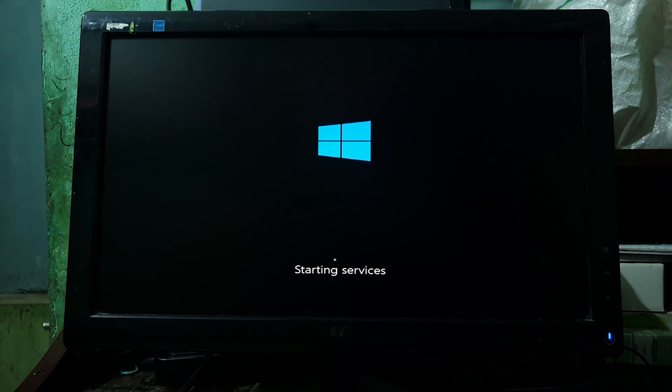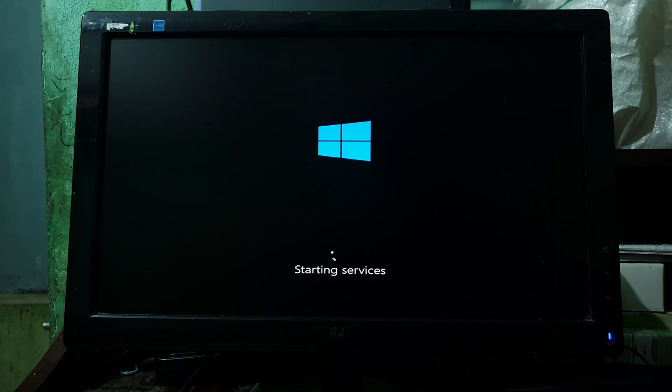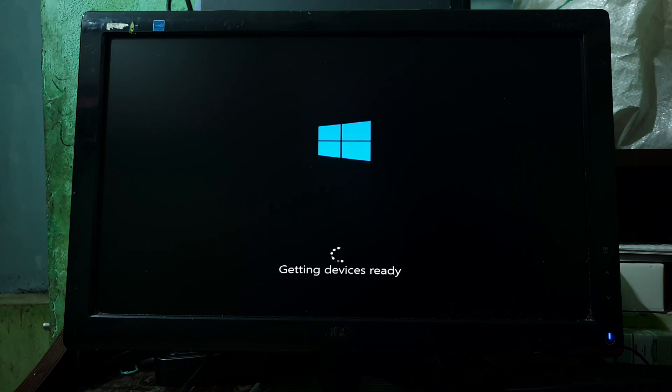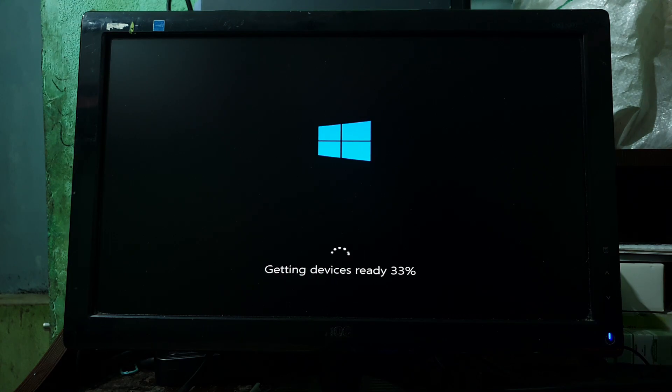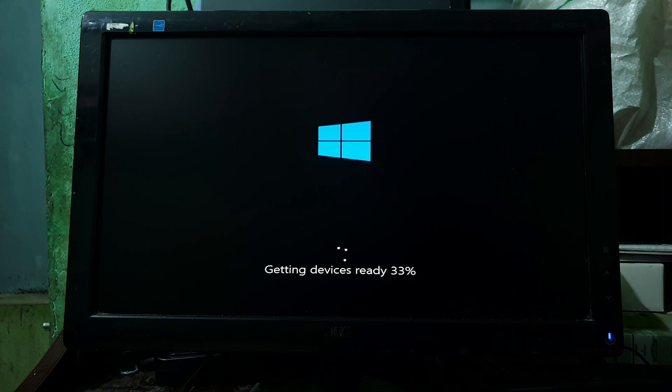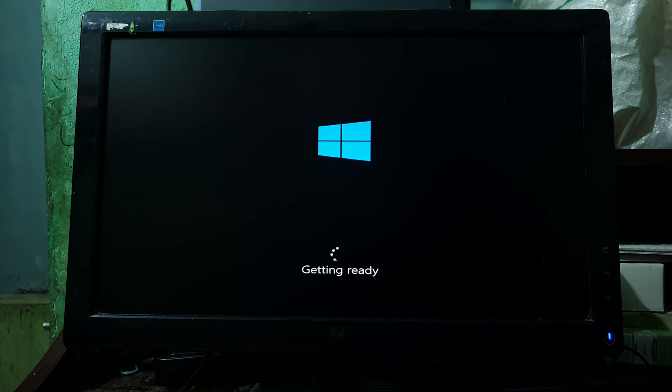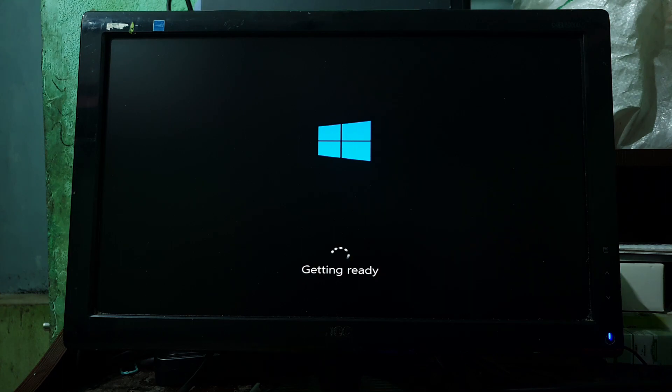Now the setup is starting services. It will take some time, so please be patient. Right now the video is fast-forwarded to save your precious time. Now the system is restarting.